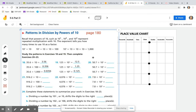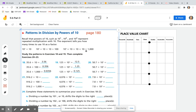Read along with me: recall that powers of 10, such as 10 to the first power, 10 to the second power, and 10 to the third power, represent repeated multiplication with 10. The exponent tells you how many times to use 10 as a factor. So 10 to the first power equals 10, 10 to the second power is 10 times 10 which equals 100, and 10 to the third power is 10 times 10 times 10, which equals 1,000.